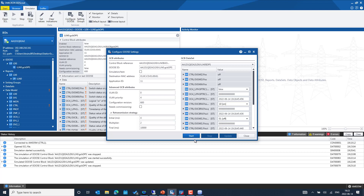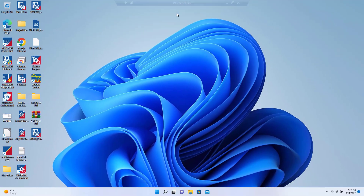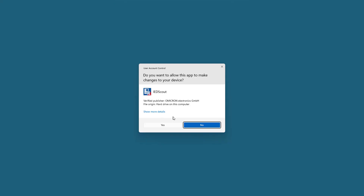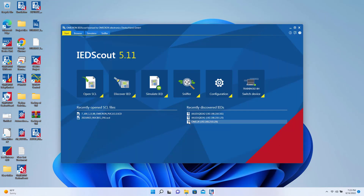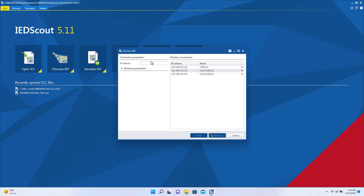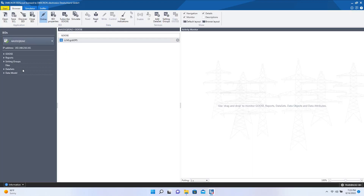We have simulated an IED from the testing PC. I have another PC connected to the network as a client. Let me open IEDScout on that PC via remote desktop connection and try to establish a connection to the simulated IED. I'll discover the IED at IP address 192.168.210.161. We can see the IED was successfully discovered from the other PC — here we are using IEDScout as a client application.